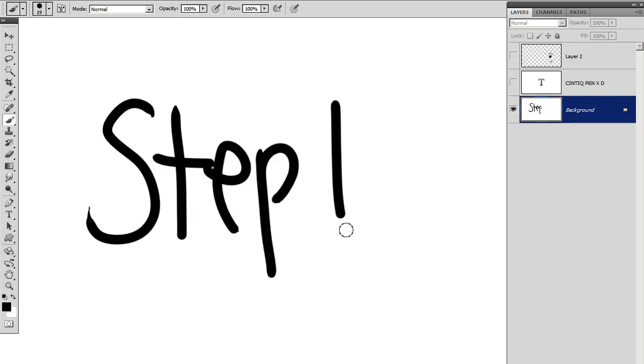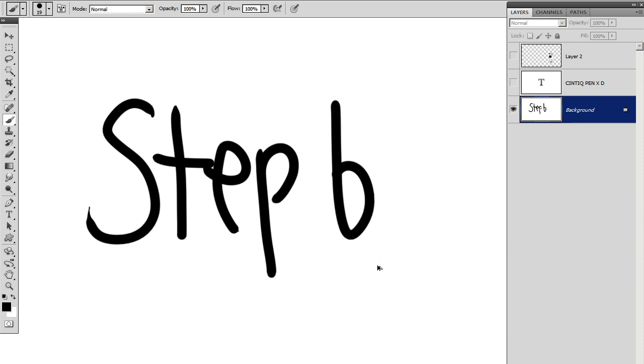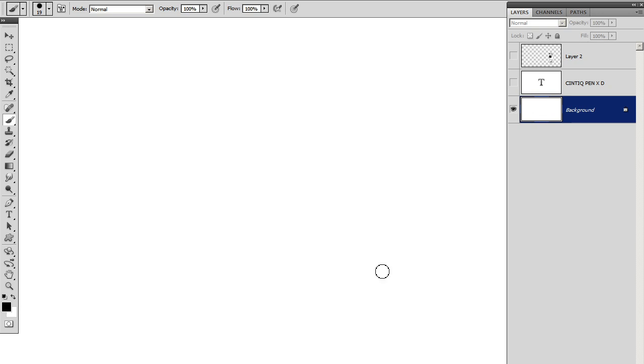The reason I have that is because any time I make a big mistake or I'm working on an illustration, I can just press that button and it goes back in the history and deletes everything. So it's integral to my line work process because I want efficiency. I want to be quick.